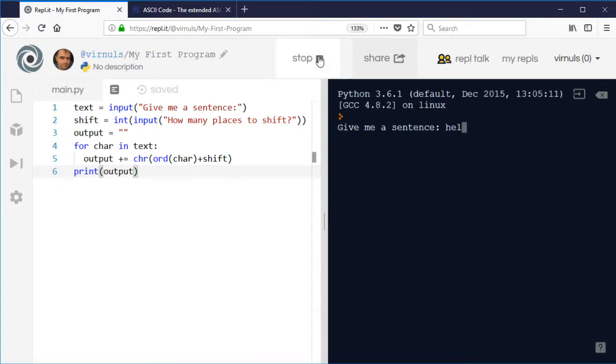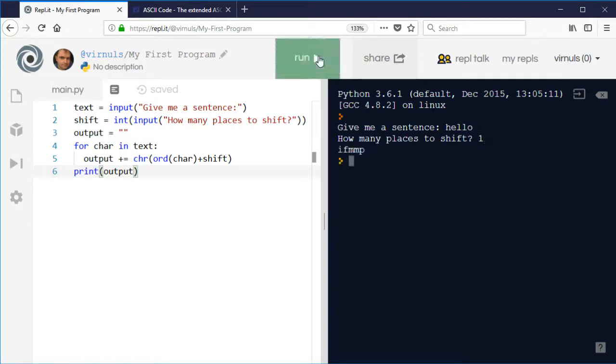So hello, shift it one place and that becomes IFMMP. So that's a very crude Caesar shift cipher program.